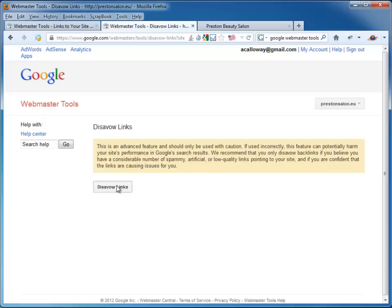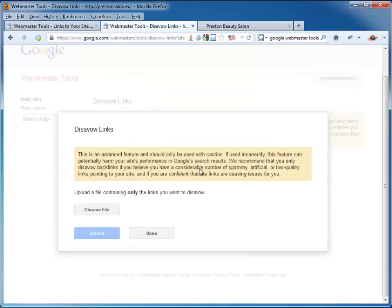OK. Happy with that? I am. It's a crap site anyway. Upload a file containing only the links you want to disavow.